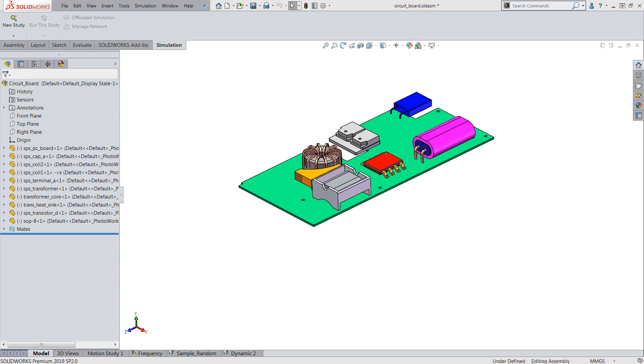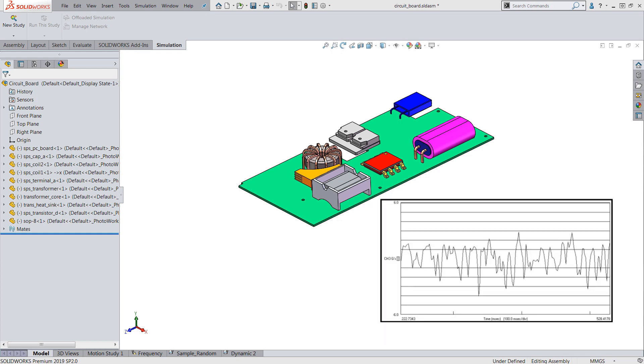A random vibration is a type of dynamic analysis that tests for the response of an assembly when subjected to a stationary vibrating load. In this case we'll be evaluating the response of the circuit board to a random vibe environment.